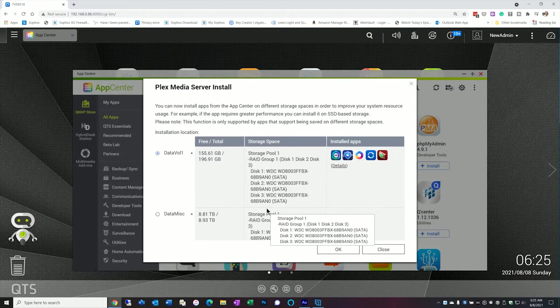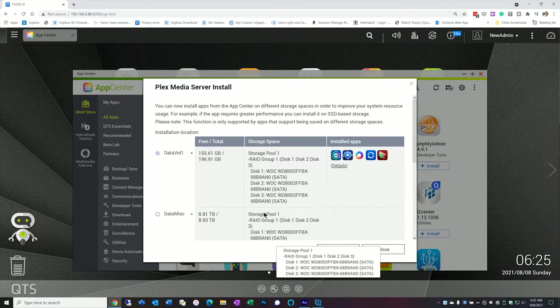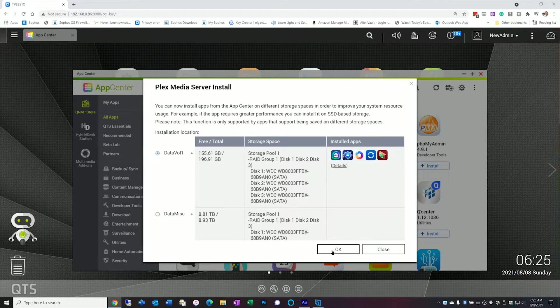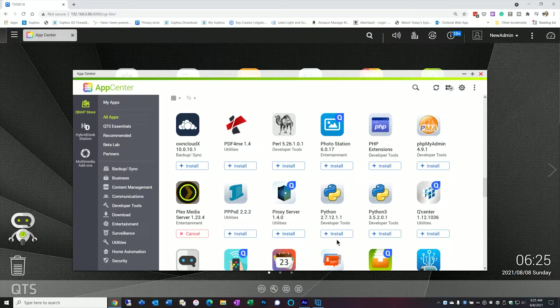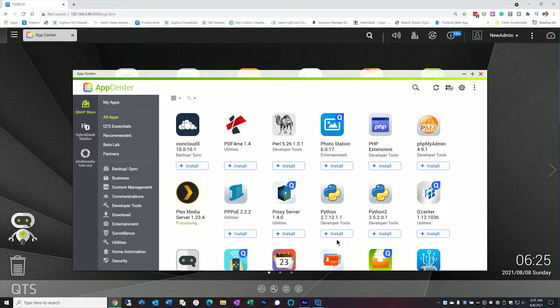I typically leave all my applications on data volume one. This may be one where if you have an SSD pool you might want to put it there as well. It's totally up to you. It doesn't really make much difference. So let's leave it where it is. I'm going to hit okay and we'll wait a little bit till it installs.